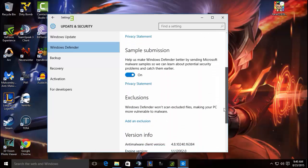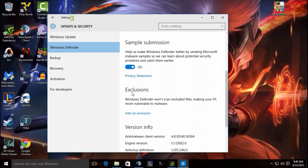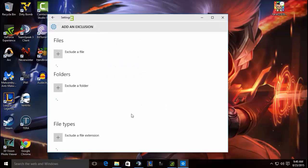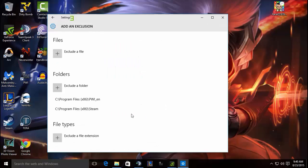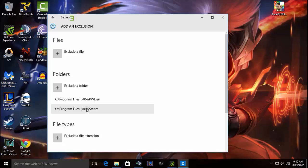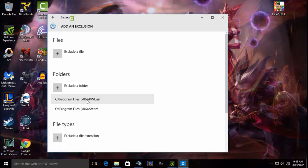This is where you add an exclusion. Already you can see I have my Steam folder and another game I play. What you really need to do is if you want to add the Tera folder so that you can have no lag spikes because it thinks it's a bug or something like that.